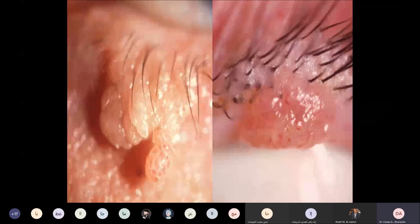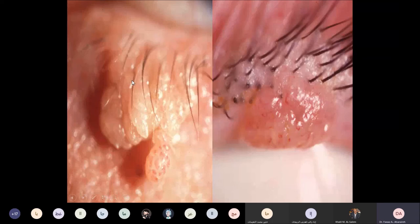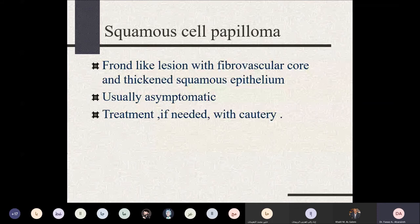Skin papillomas can be either pedunculated or sessile — frond-like lesions of proliferating epithelial cells on the skin, presenting as verrucous sessile or pedunculated lesions. They are usually asymptomatic and treatment is not always needed; they can be removed by simple excision or cautery.